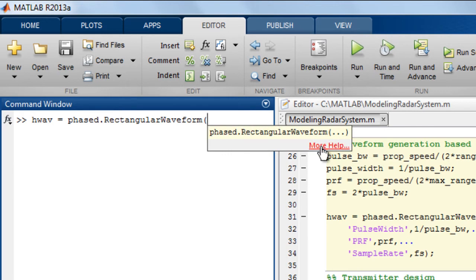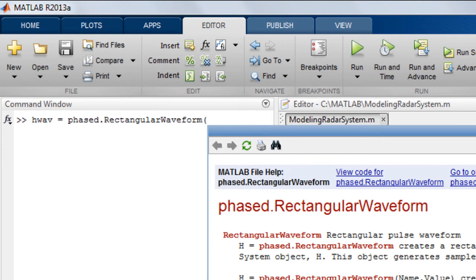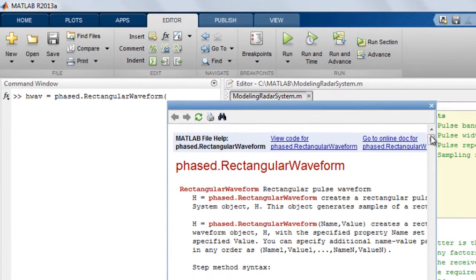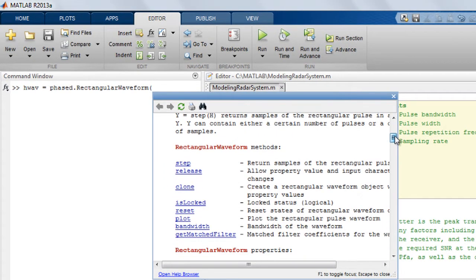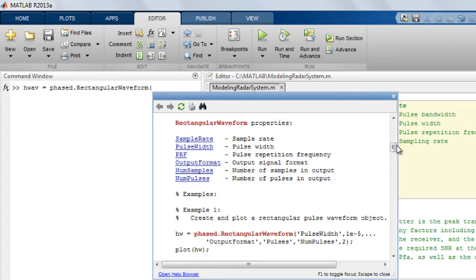You can also view information on this object in the Help window and see the list of properties that you can set. For example, you can set the sample rate, pulse width, and pulse repetition frequency for a rectangular waveform.